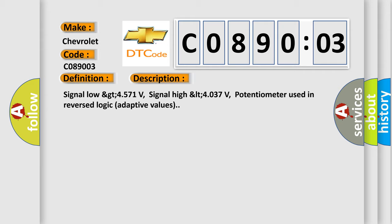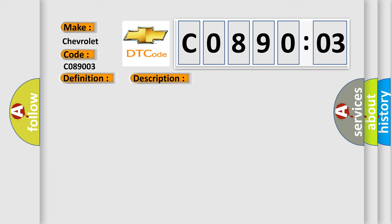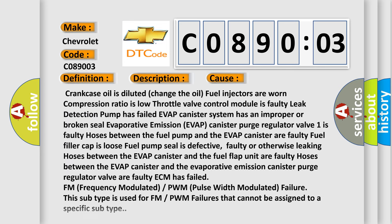This diagnostic error occurs most often in these cases: crankcase oil is diluted (change the oil), fuel injectors are worn, compression ratio is low, throttle valve control module is faulty, leak detection pump has failed, EVAP canister system has an improper or broken seal, evaporative emission (EVAP) canister purge regulator valve 1 is faulty, hoses between the fuel pump and the EVAP canister are faulty, fuel filler cap is loose, fuel pump seal is defective, faulty or otherwise leaking hoses between the EVAP canister and the fuel flap unit are faulty, hoses between the EVAP canister and the evaporative emission canister purge regulator valve are faulty, ECM has failed, FM (Frequency Modulated) / PWM (Pulse Width Modulated) failure. This subtype is used for FM or PWM failures that cannot be assigned to a specific subtype.